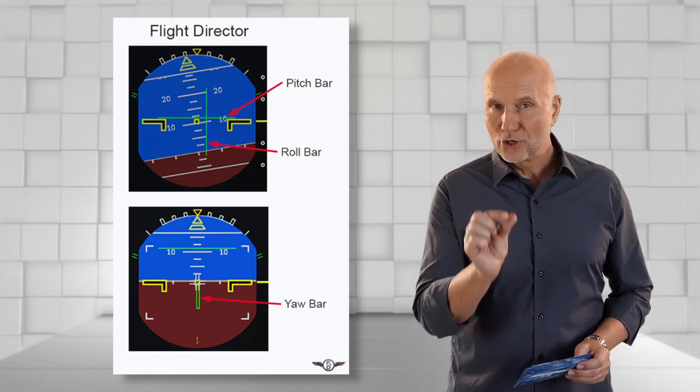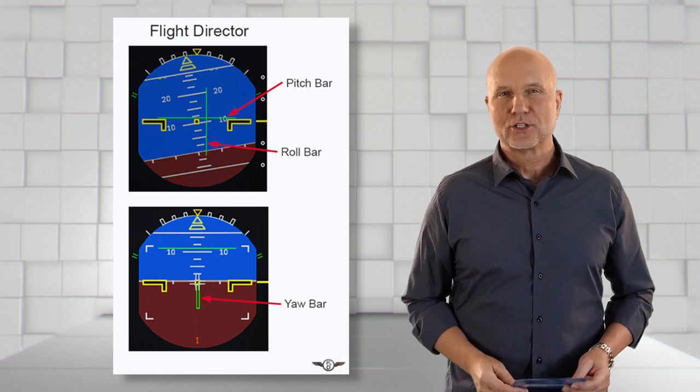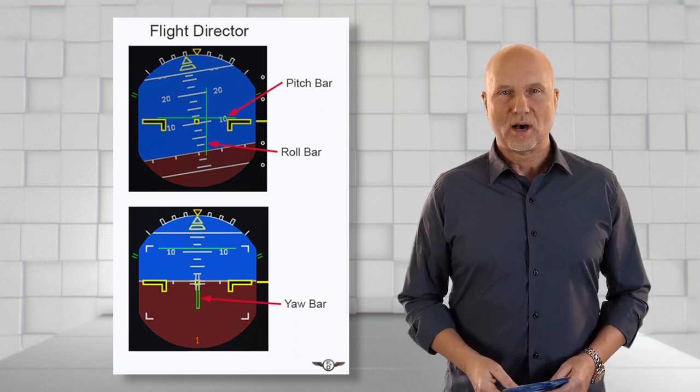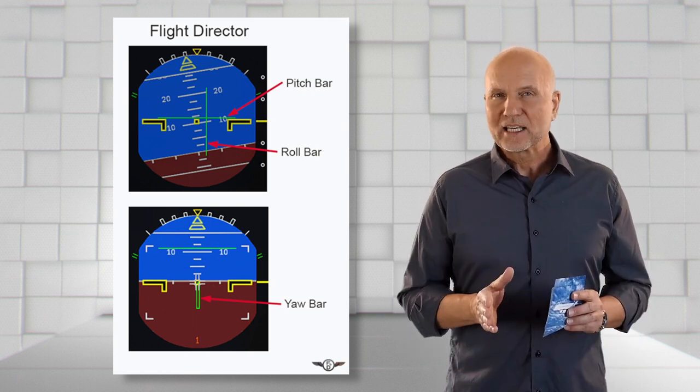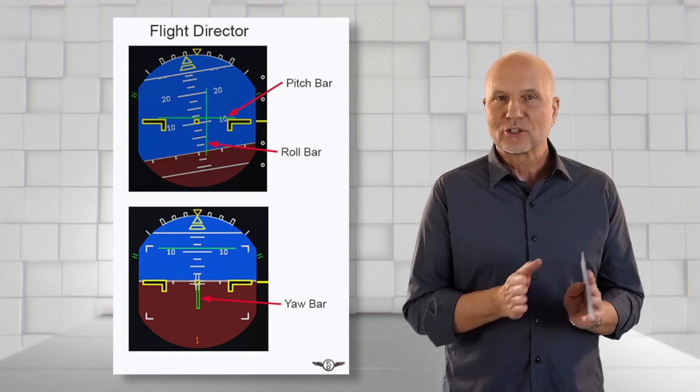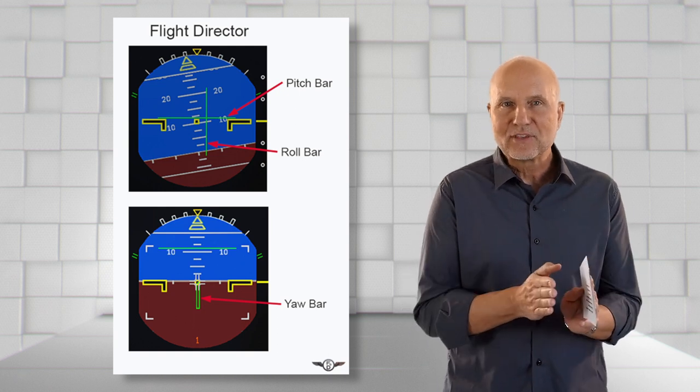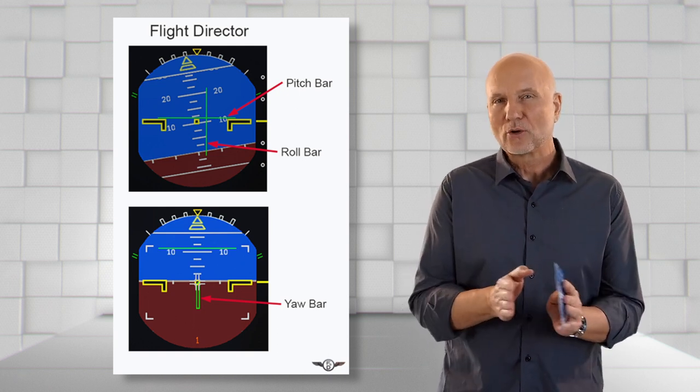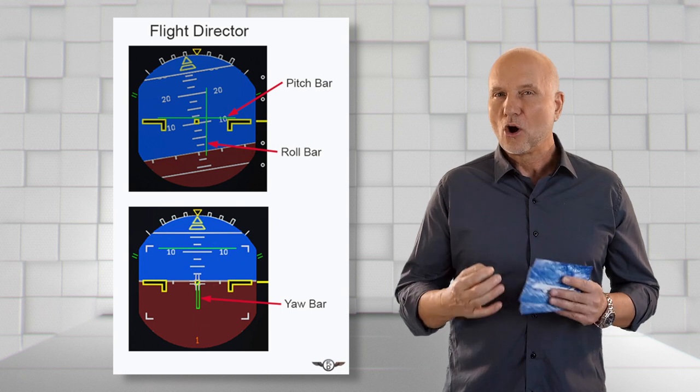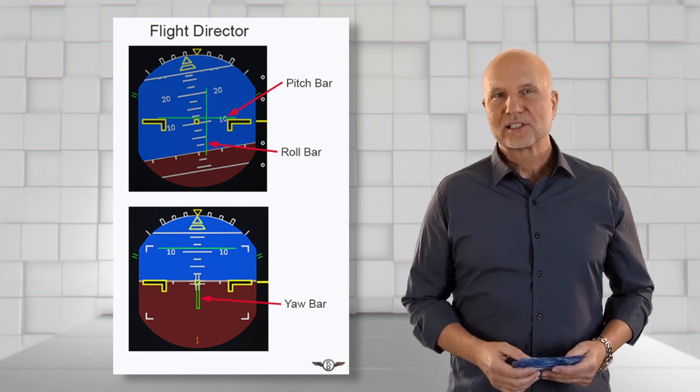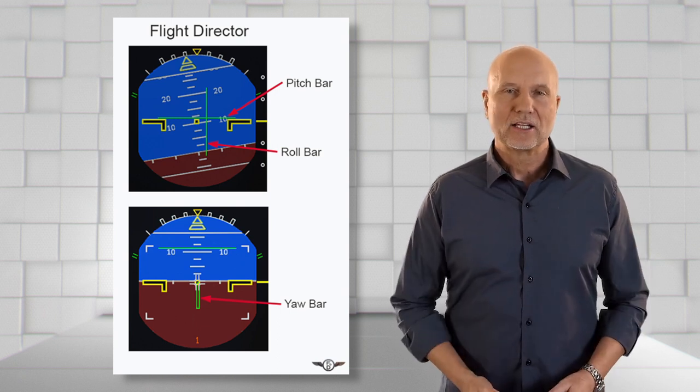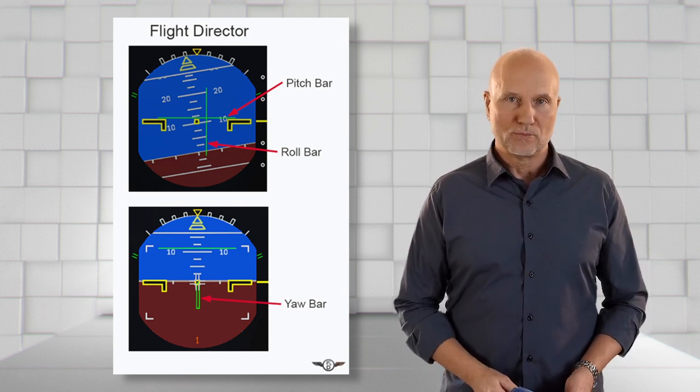The third green symbol shown up under certain conditions is named the yaw bar. The yaw bar gives precise information about a lateral deviation from the runway centerline. The yaw bar only appears in runway, flare and rollout mode.